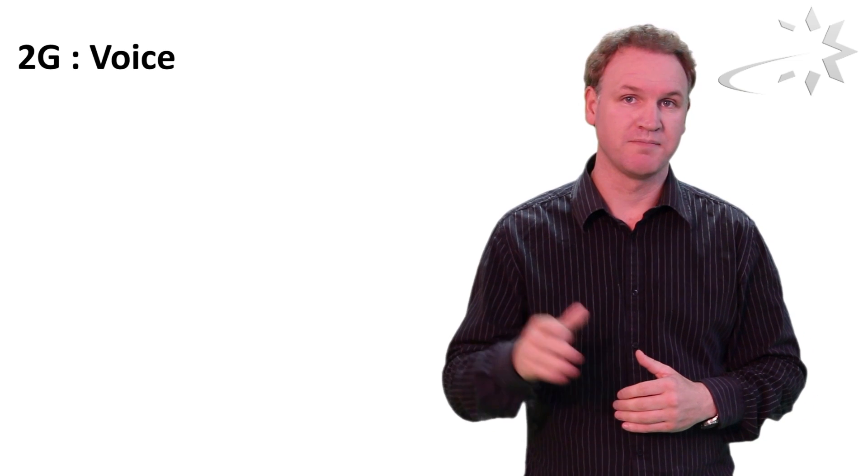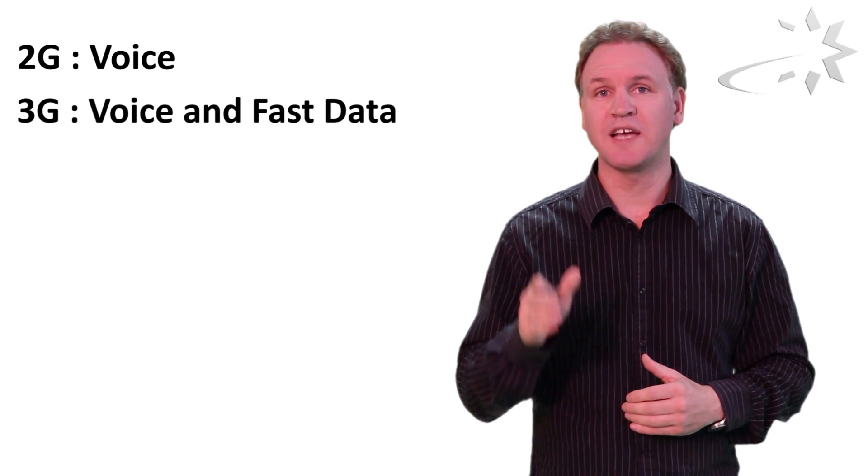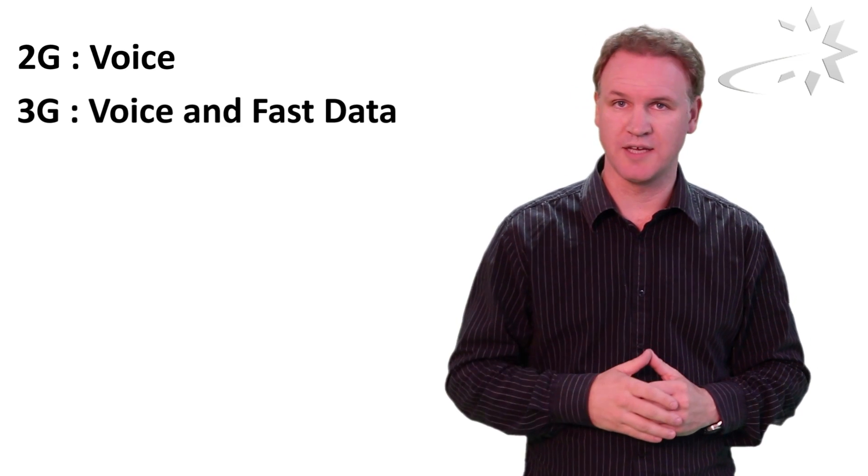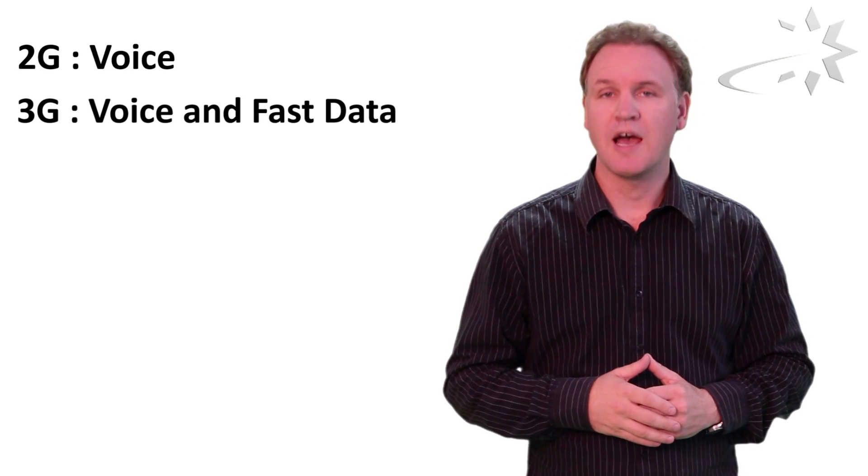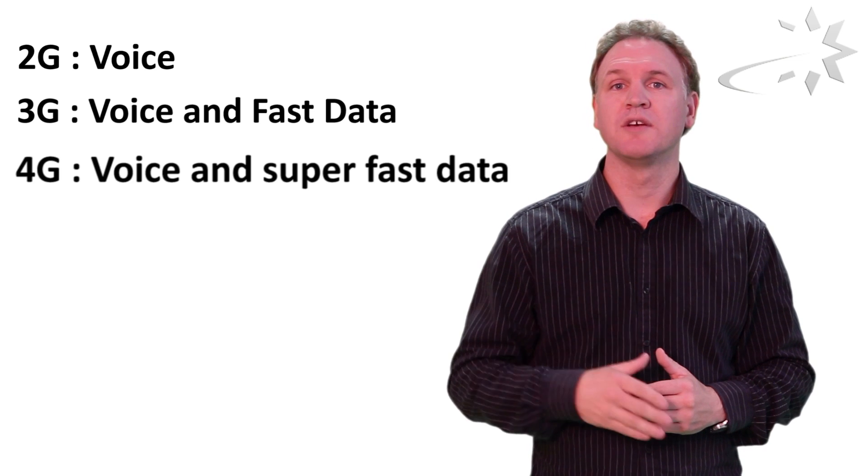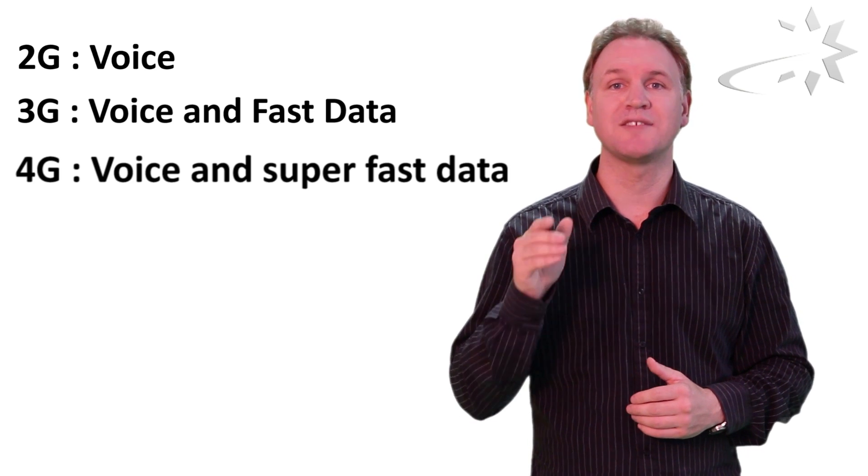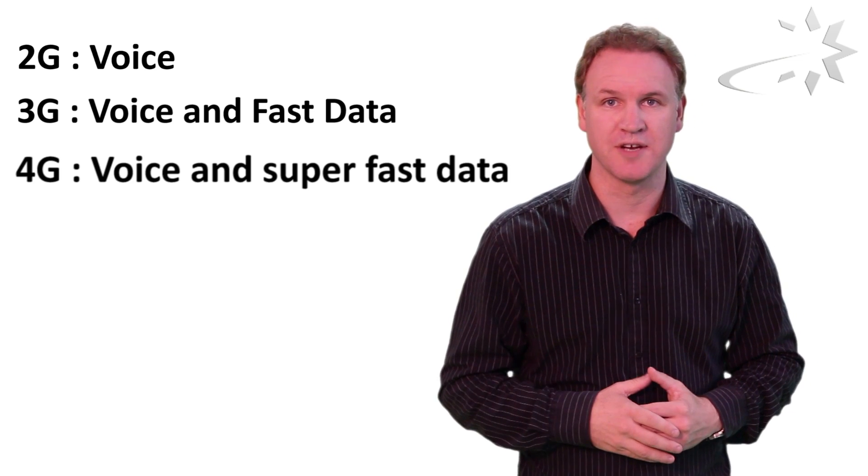So to sum it up, 2G does voice, 3G does voice and fast internet data, and 4G does voice and super fast internet data.